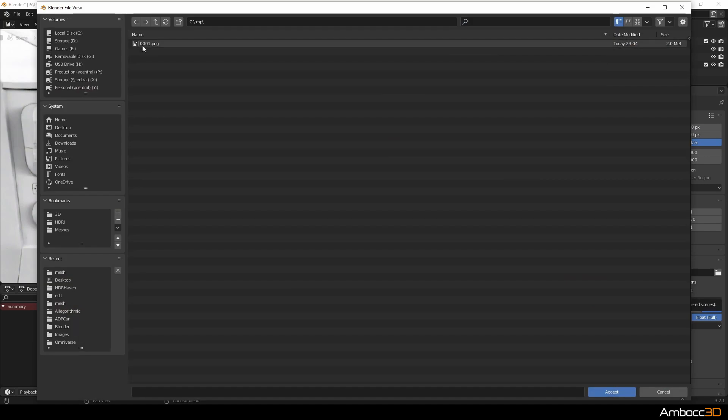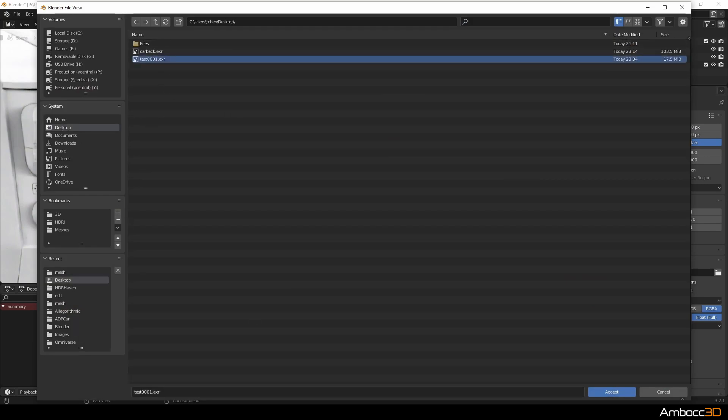I'm going to save out the final denoised shadow pass here and if you have any questions just ask in the comments below.